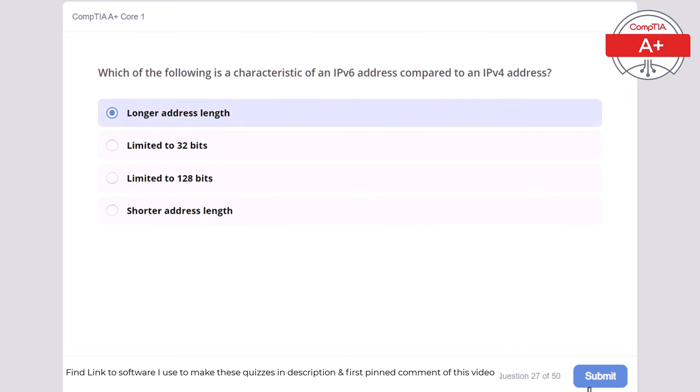Question 37: Which of the following is a characteristic of a hybrid drive? Requires external power supply, combines SSD and HDD technologies, uses only SSD technology, or uses only HDD technology. The correct answer is combines SSD and HDD technologies. A hybrid drive combines solid-state drive and hard disk drive technologies to provide both speed and large storage capacity.